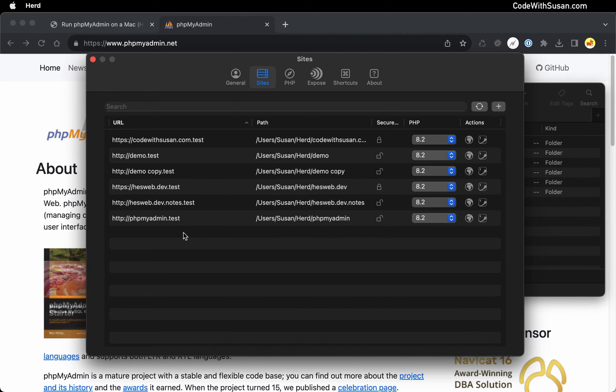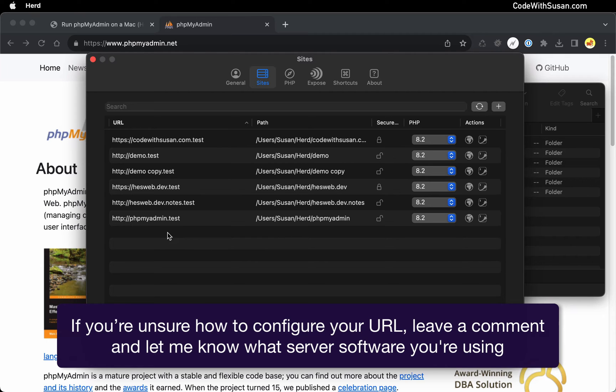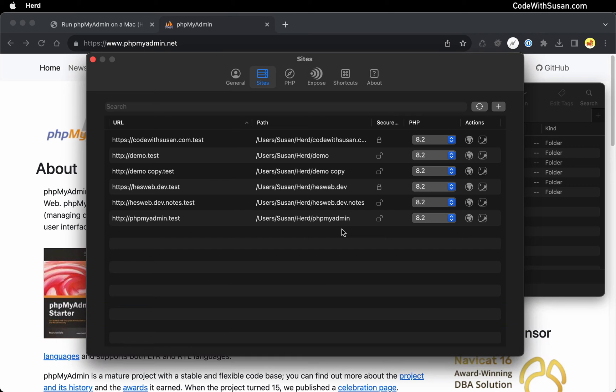Now if the server software that you're using doesn't do this for you, you might have some manual steps you need to complete at this time. Things like going into a virtual host config file so you can set up some local URL that's going to point to that phpMyAdmin directory.